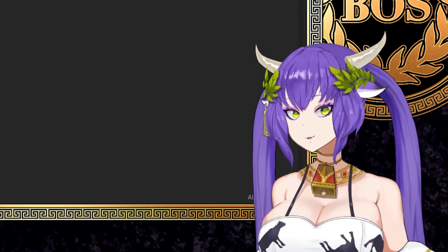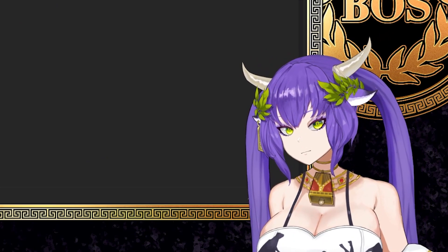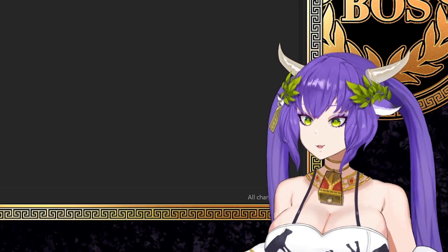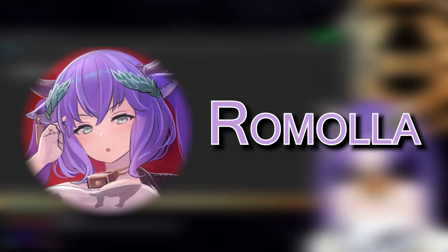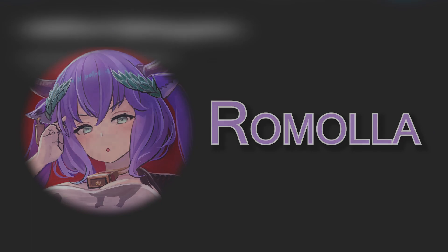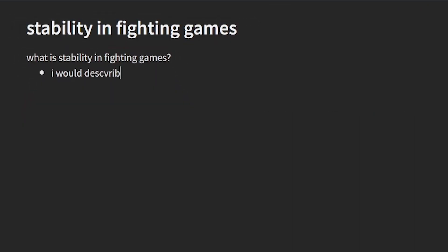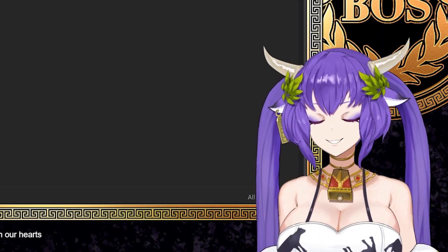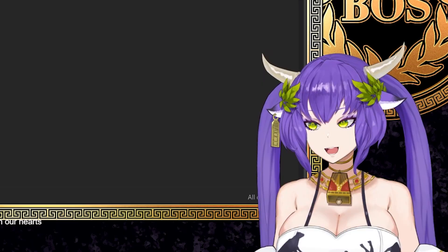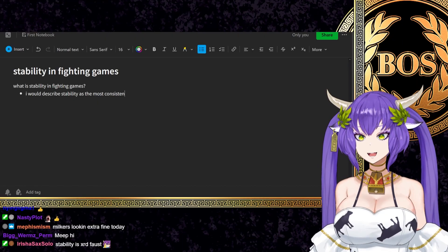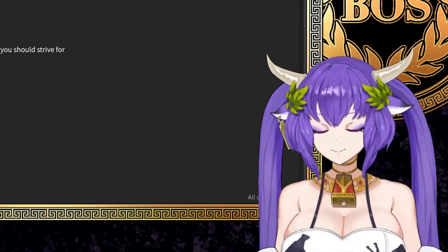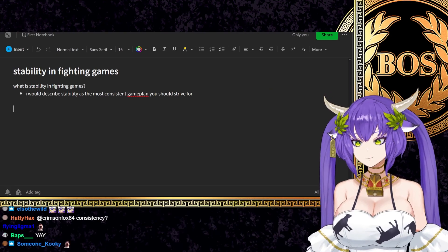Hello? Wait, did you guys just see my chat like just disappeared, did you see that? So, what is stability in fighting areas? I would describe stability as the most consistent game plan you should strive for. No pun intended.